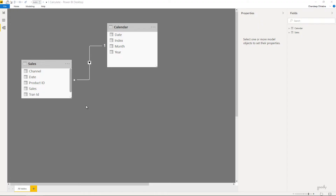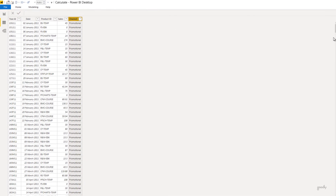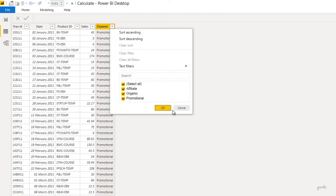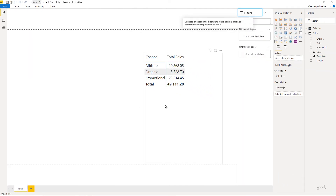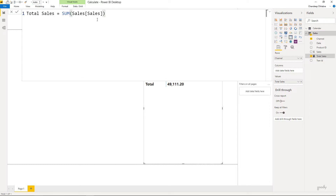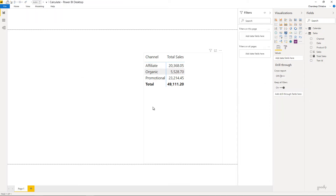I'm in Power BI and we have two simple tables: a sales table linked to a calendar table through a date column. In the sales table we have the transaction ID, the date of the sale, the product ID, the sales amount, and the channel. We have three unique channels: affiliate, promotion, and organic. I've created a simple pivot table with channel against total sales, which is a measure summing the sales amount.